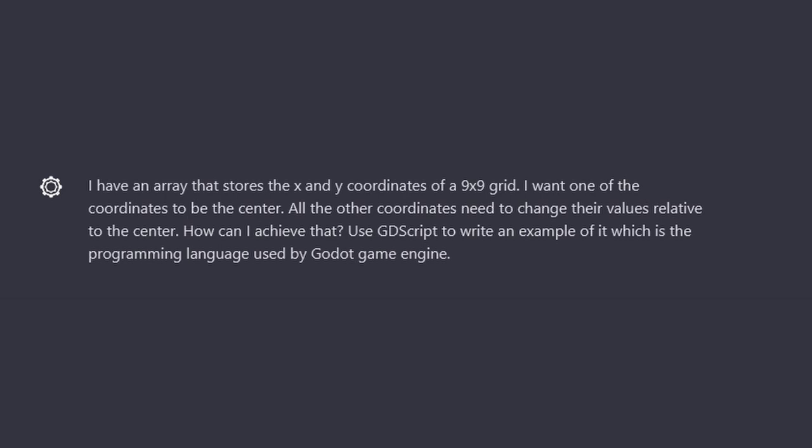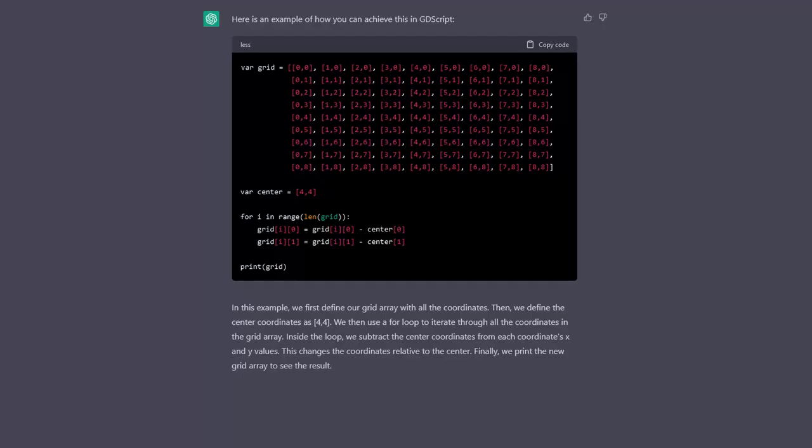I have an array that stores the x and y coordinates of a 9 by 9 grid. I want one of the coordinates to be the center. All the other coordinates need to change their value relative to the center. How can I achieve this? Use GDScript to write an example of it, which is the programming language used by Godot game engine.